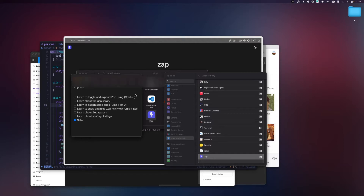Now that we've learned how to toggle and show or hide Zap, let's make it visible. We're presented with an empty strip of slots where we need to place applications that we want to quickly switch back and forth. To view all the applications on our computer, we need to expand the Zap view.